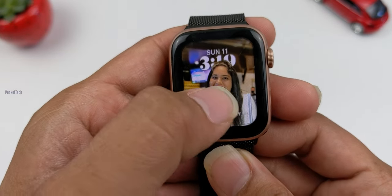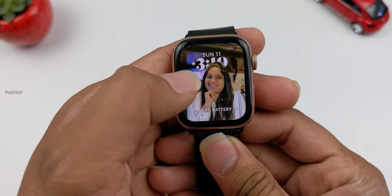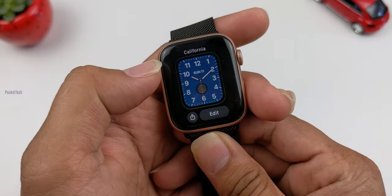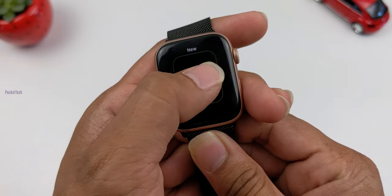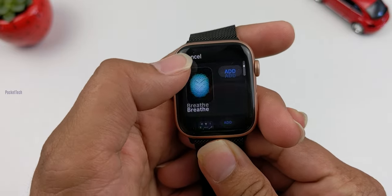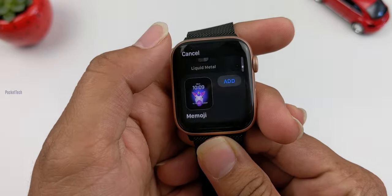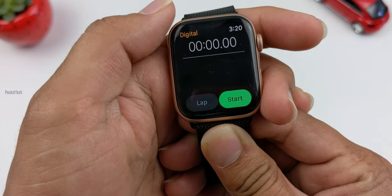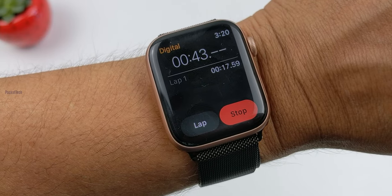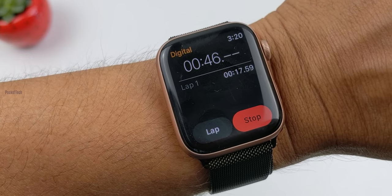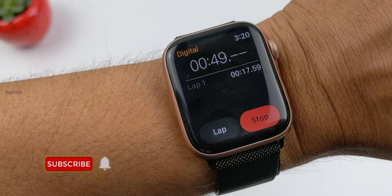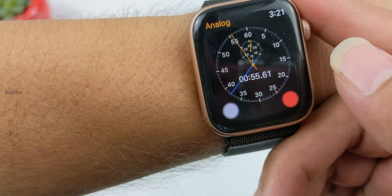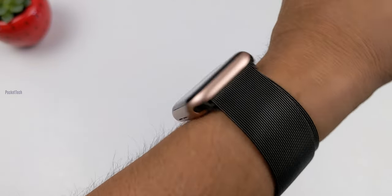The next feature is the Always On Display from WatchOS 8. When I was on WatchOS 7, the always on display worked only on watch faces. But from now on, I can open third-party apps like Alarm, Calculator, Google Maps, or any other apps. I will open the stopwatch — previously it would just show the watch face on always on display, but now I can see the stopwatch. The display just dims but keeps the stopwatch visible.